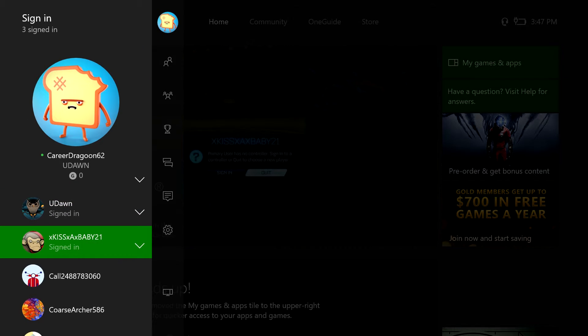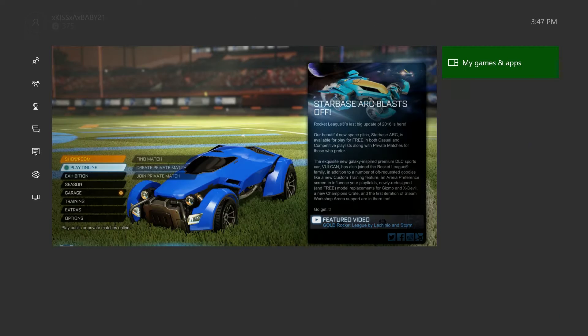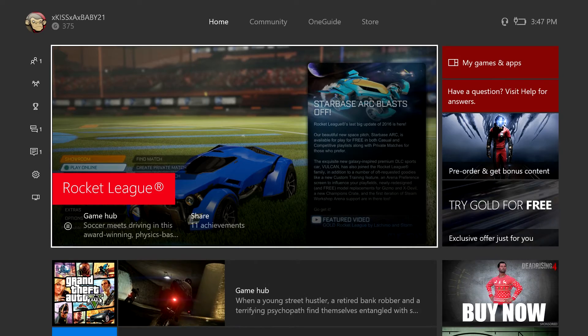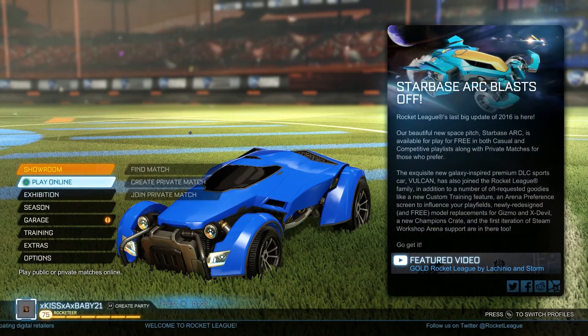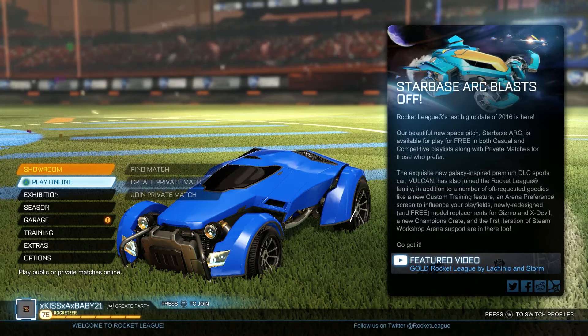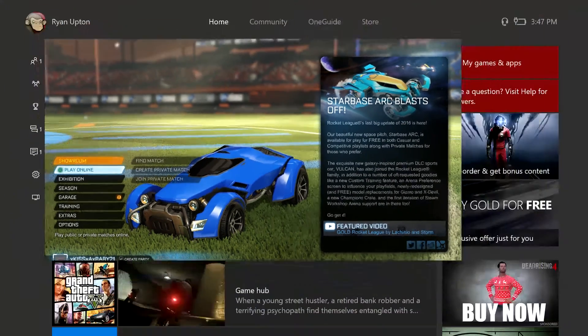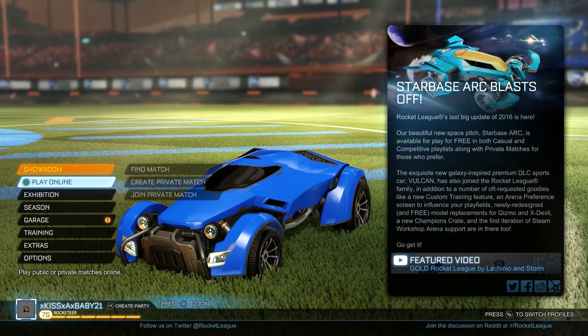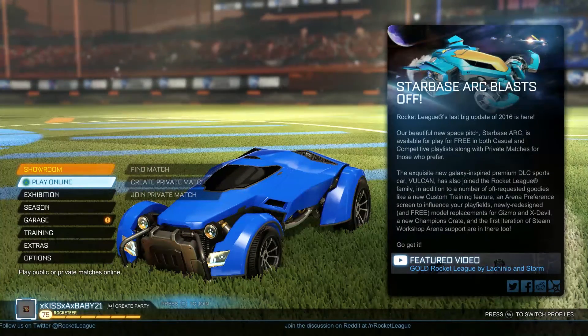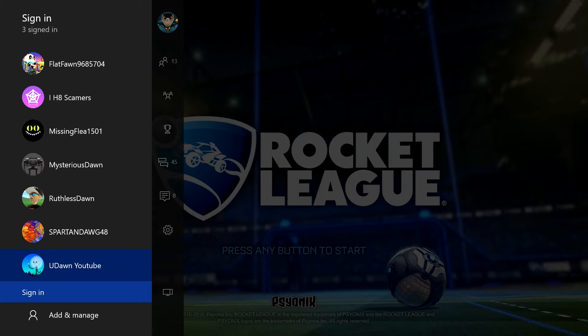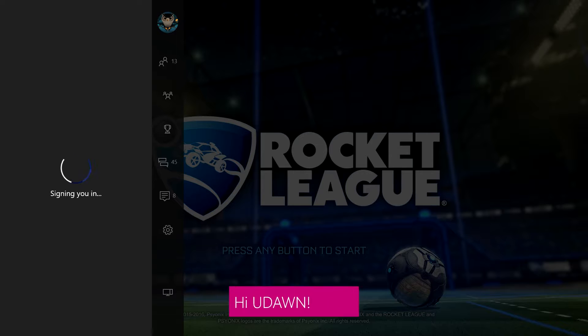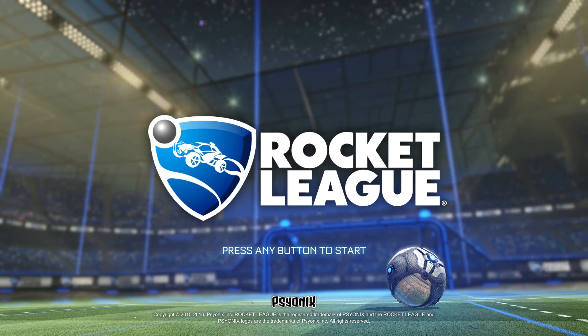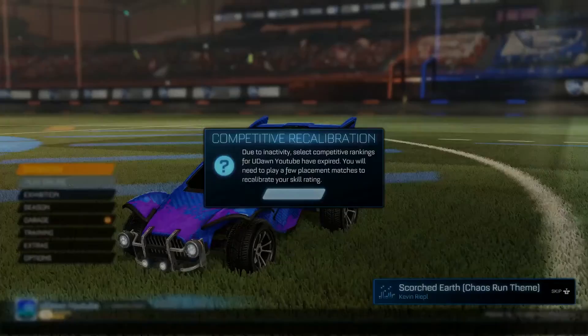So what you're going to want to do is sign into the account that you want to duplicate. As you can see, I have signed into the account that I want to duplicate. It's level 75 Rocketeer. I'm going to restart my game. It does take more than one try. It does not always happen the first time.